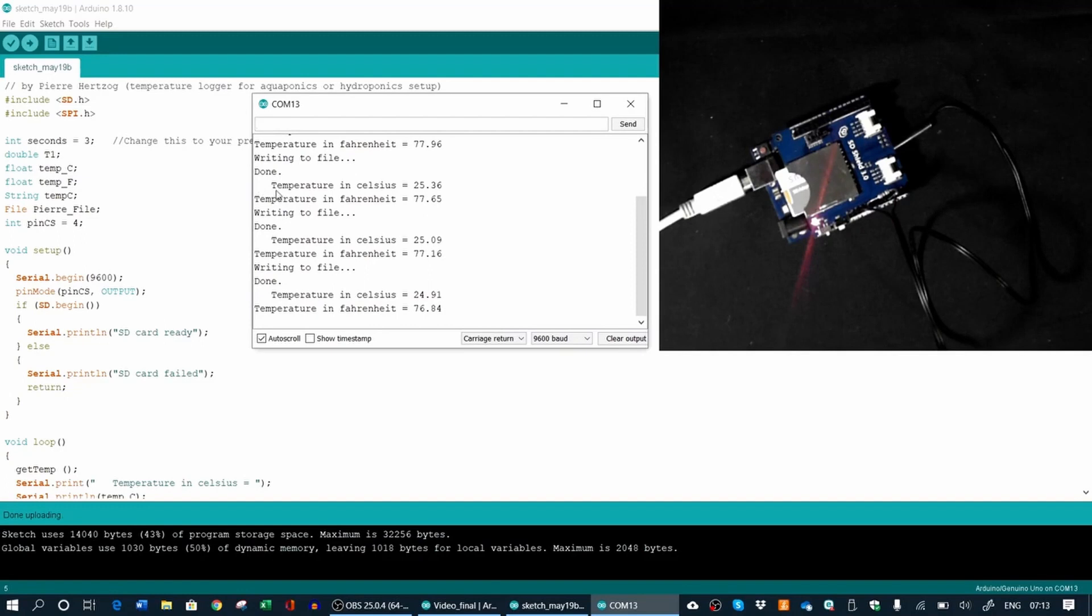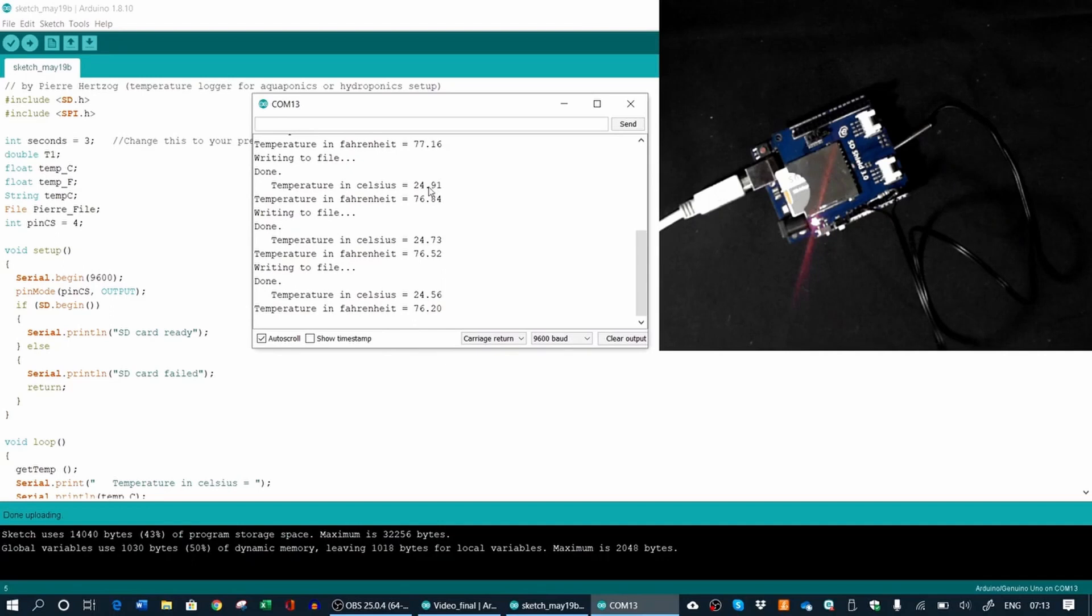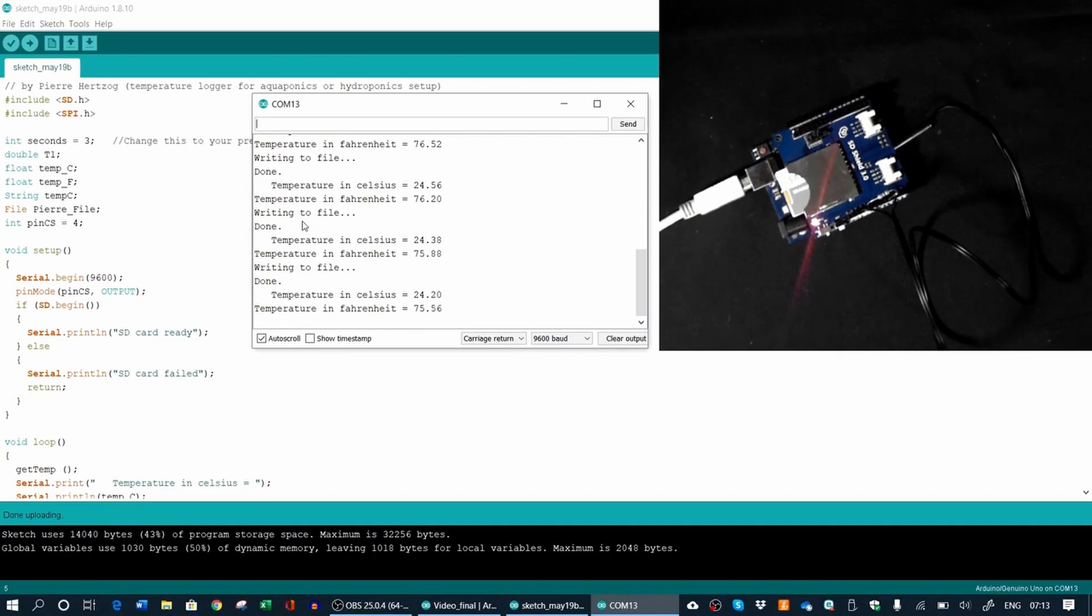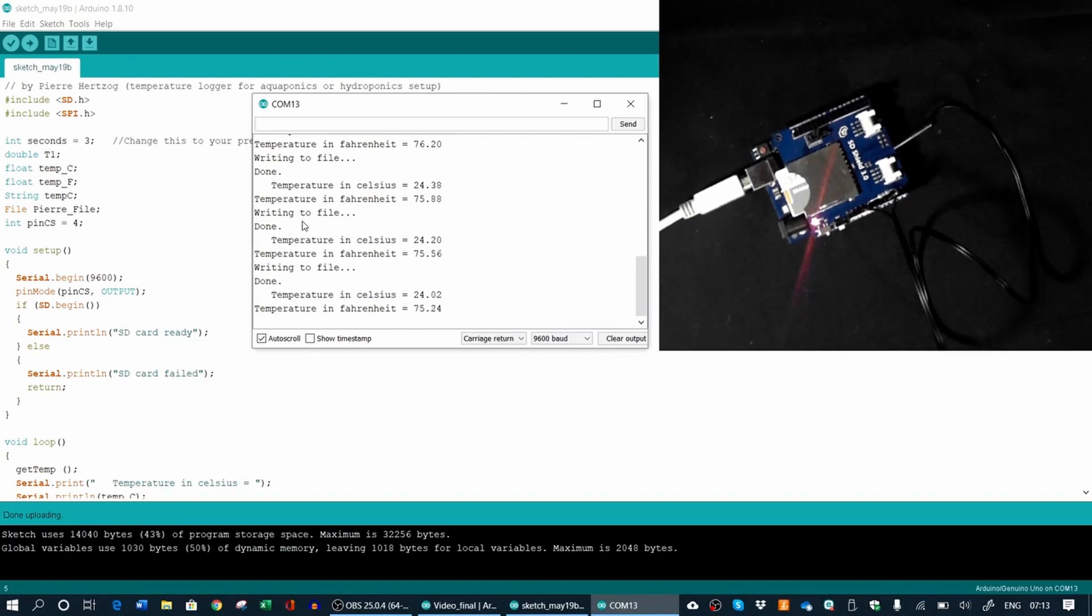So every three seconds, it will write those values, the temperature in degrees Celsius and Fahrenheit to the file that's on the SD card. And then later on, we can take that SD card and retrieve the file and use it to see what our temperatures were in our system.